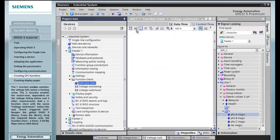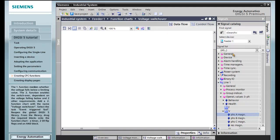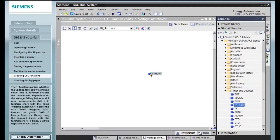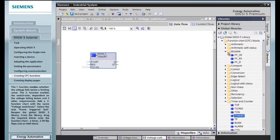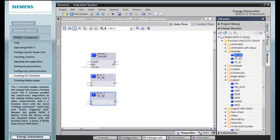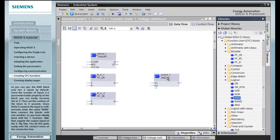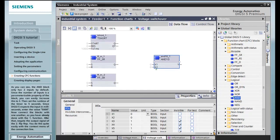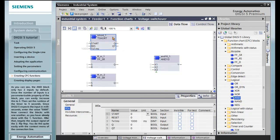You first of all have to reopen the global DIGSI 5 library. From the library, drag the required blocks onto the function chart: a timer, two SR flip-flops, and an AND block. As you can see, the AND block only has two inputs by default. Since the number of inputs is a parameterizable property of the block, you can easily increase it to 3. Then set the runtime of the timer to 5 seconds. Since DIGSI 5 expects the input in milliseconds, enter the value 5000.